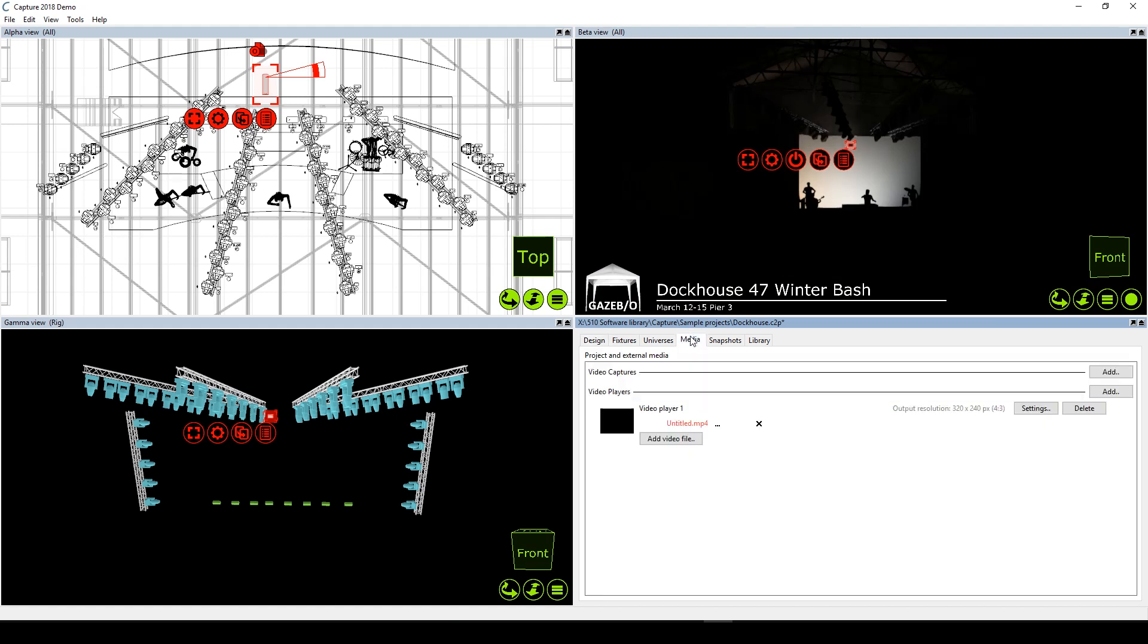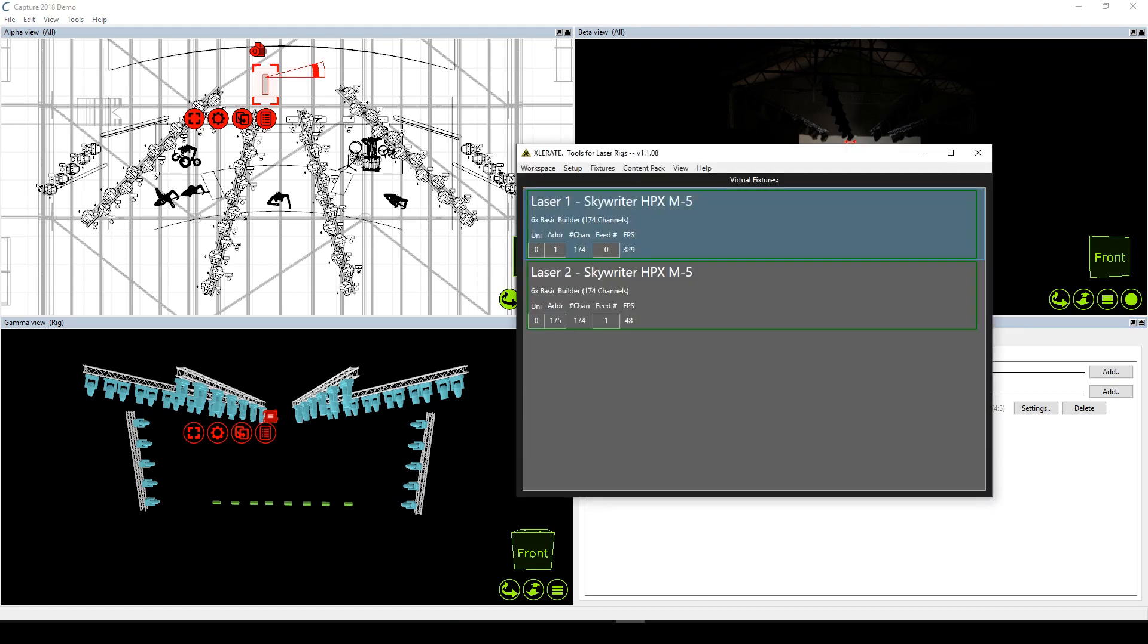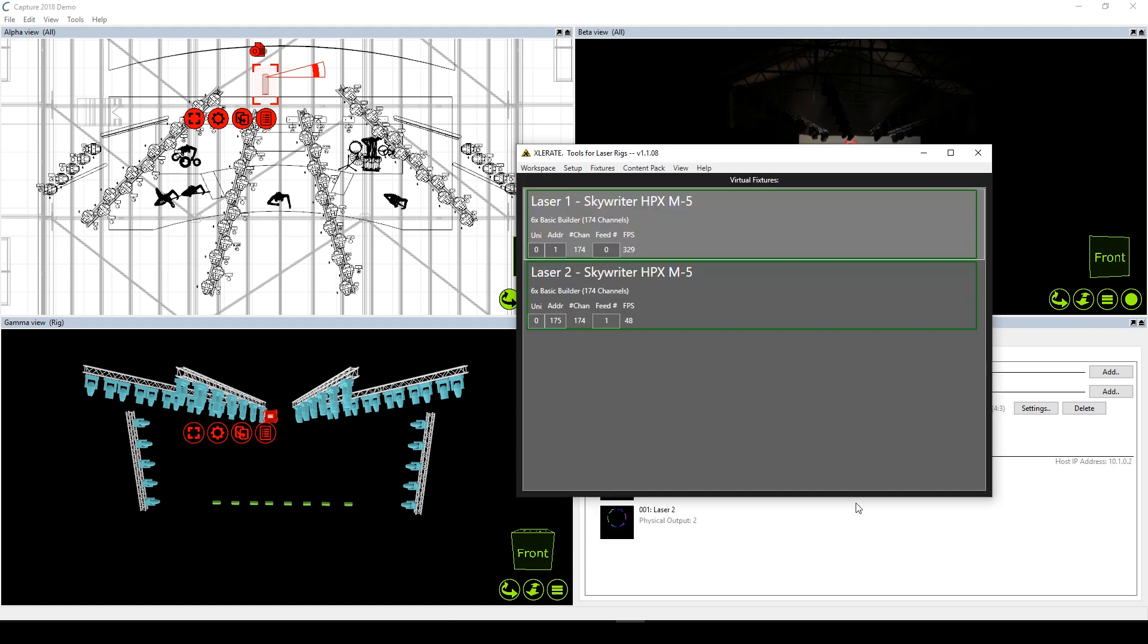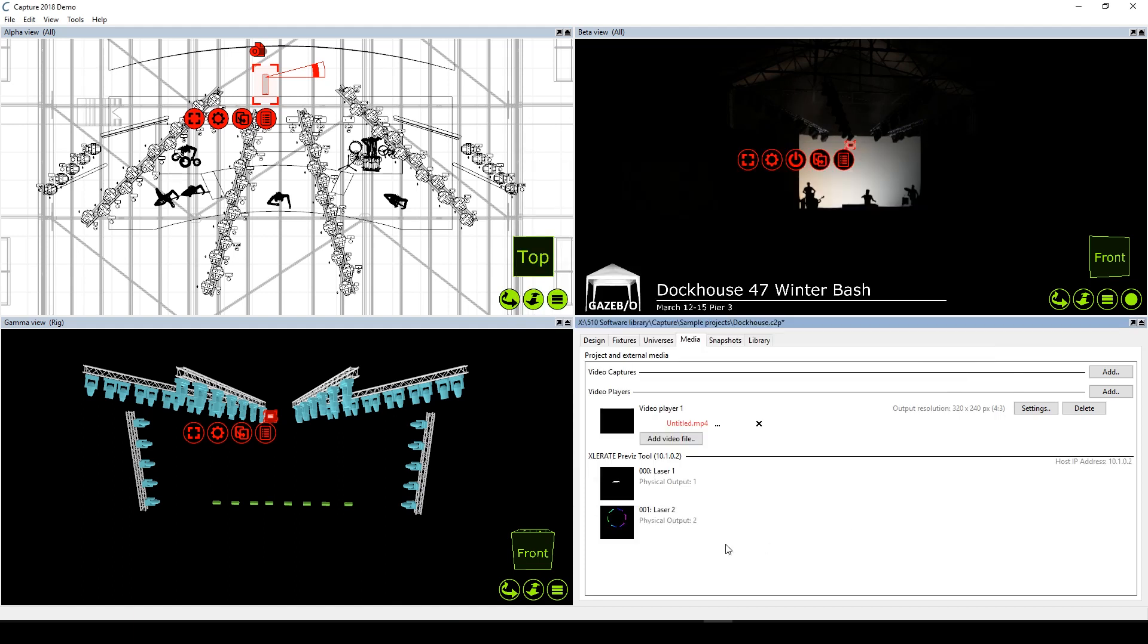If we switch to the media tab, we'll again see no available laser feeds, just this one video feed that's inactive. If we switch over to Accelerate and select to set up network and enable Capture CAEX on the appropriate adapter, we should see Capture immediately pick up our two laser feeds from Accelerate.